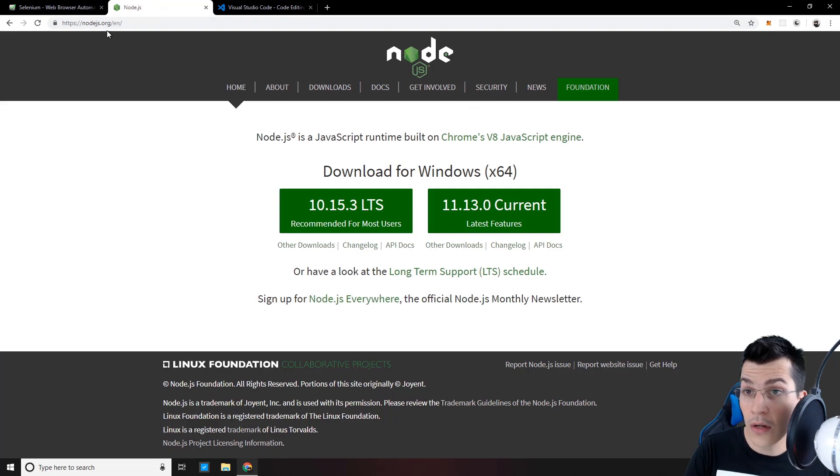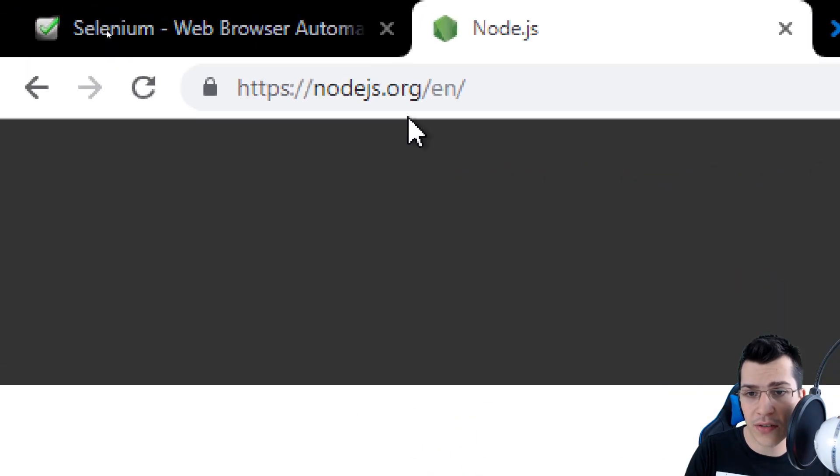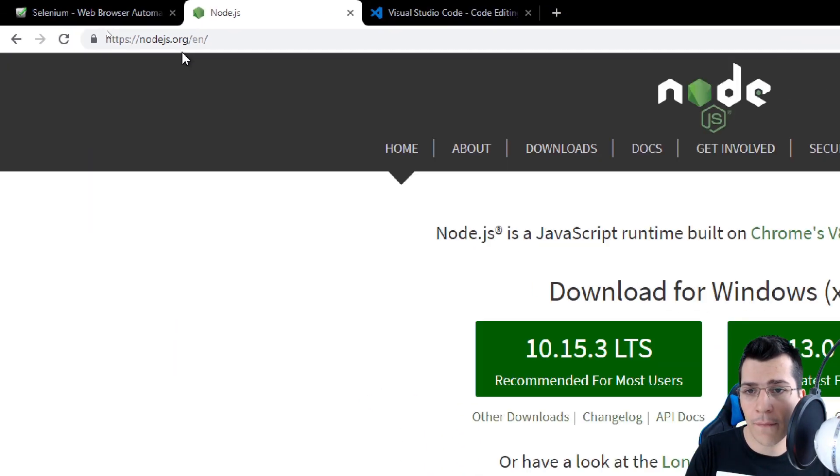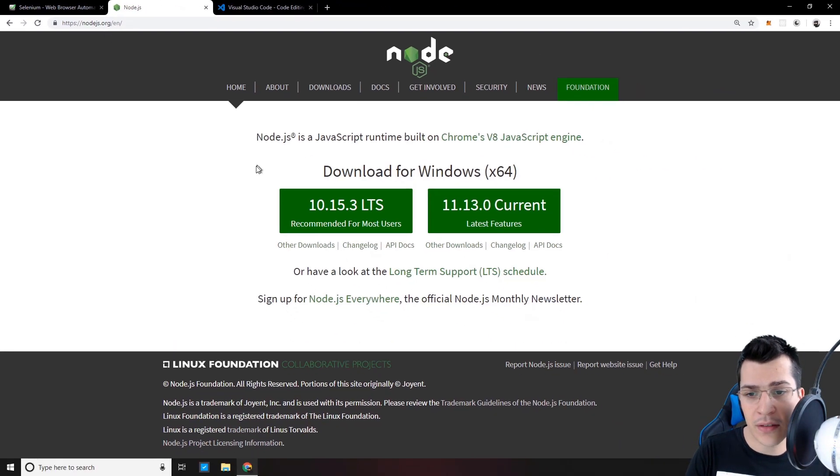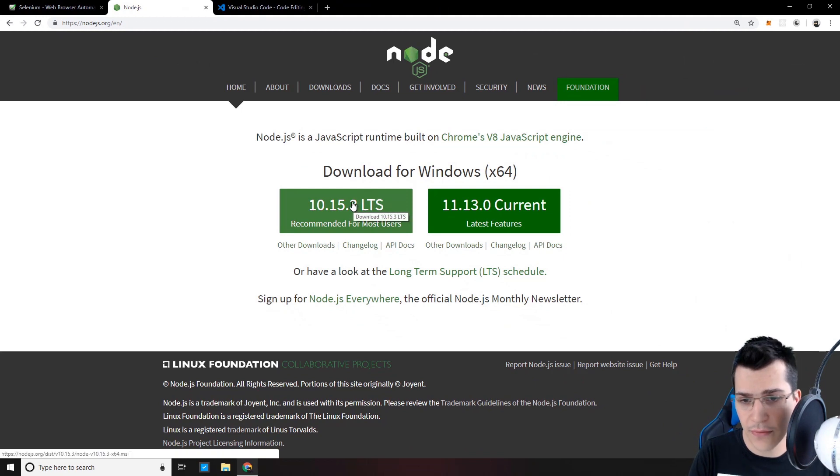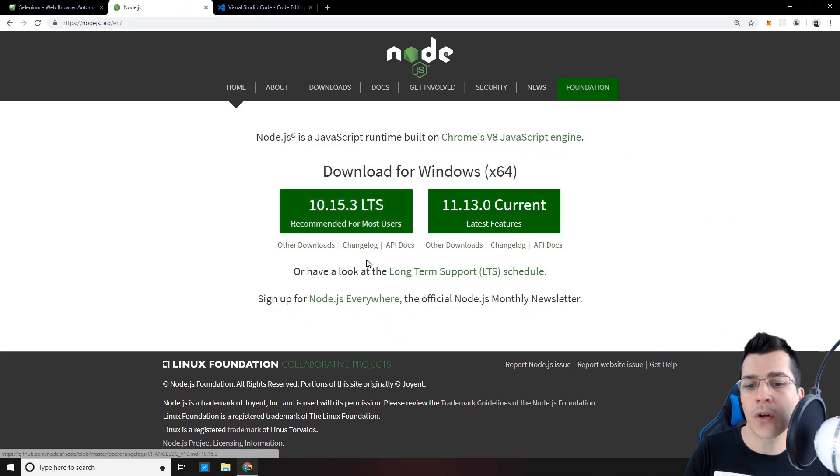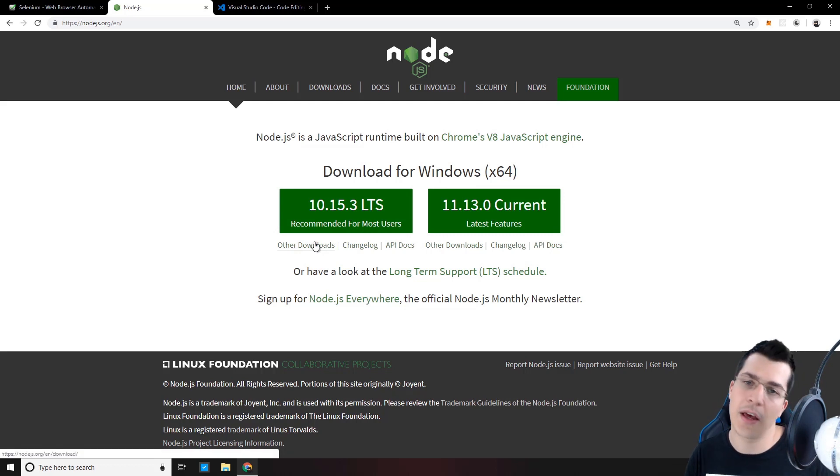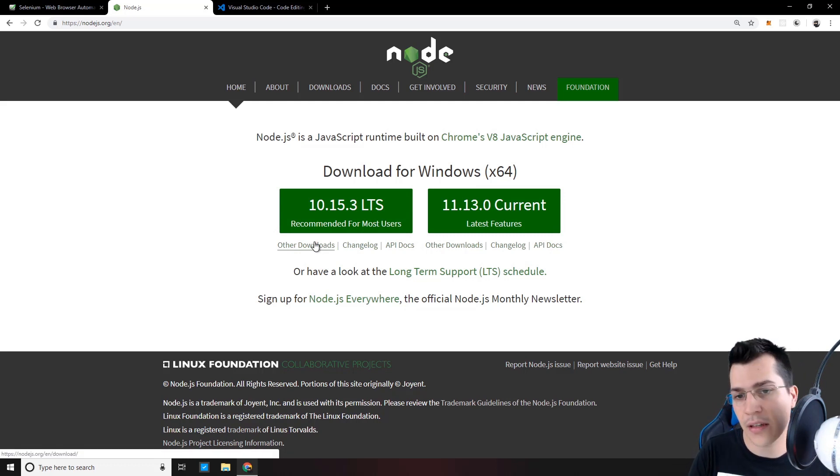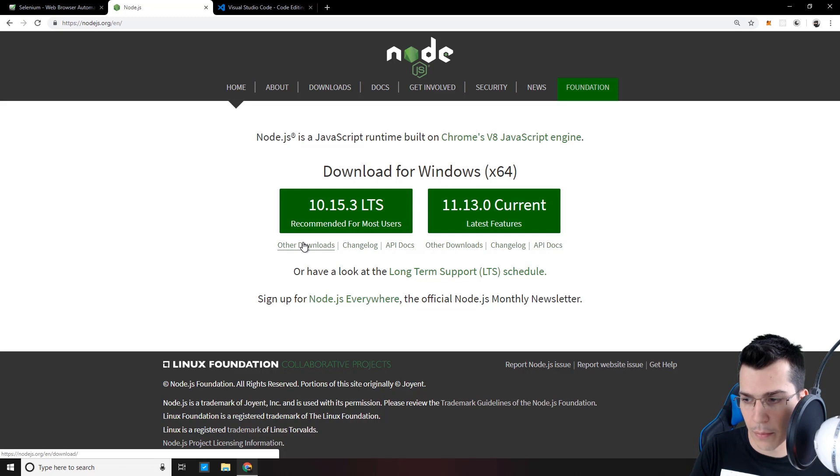The first thing you need to install, if you don't have it of course, is Node.js. So go to Node.js.org and install the latest LTS version that is recommended for most users. You need to install it and just follow the steps, click next, next, next and you should be all set up.